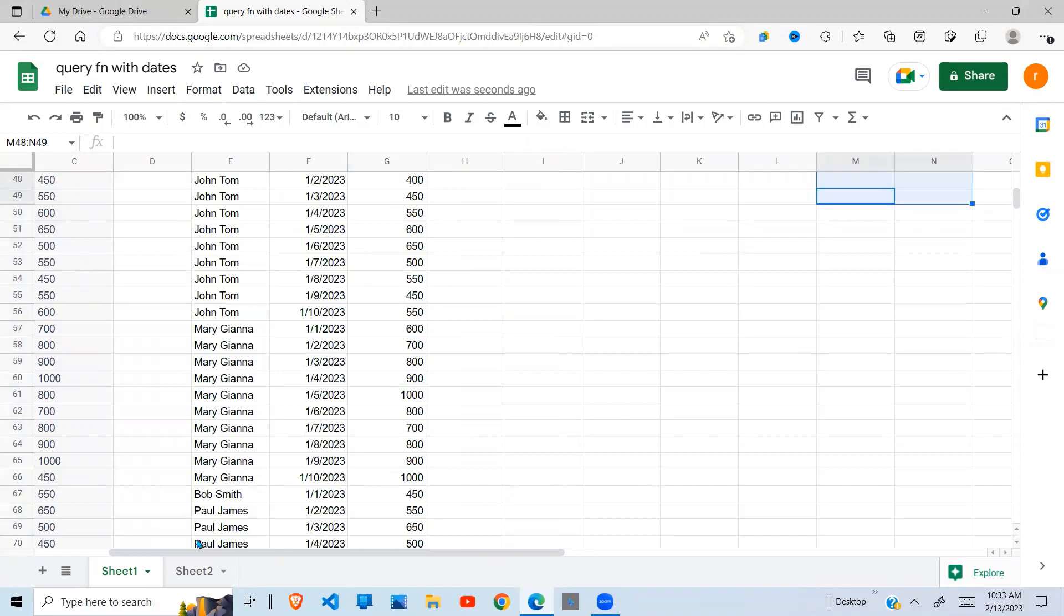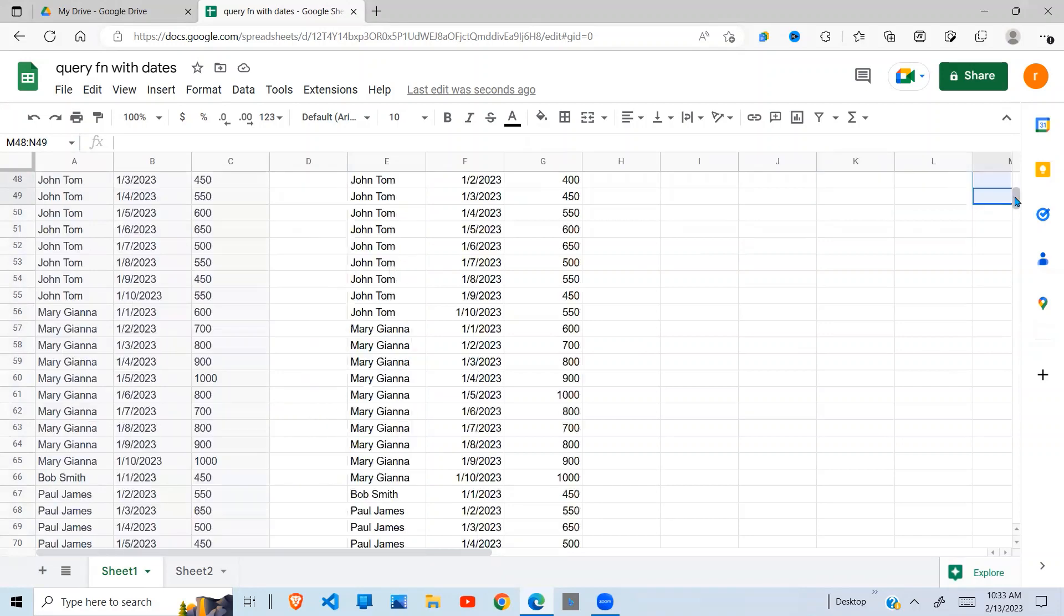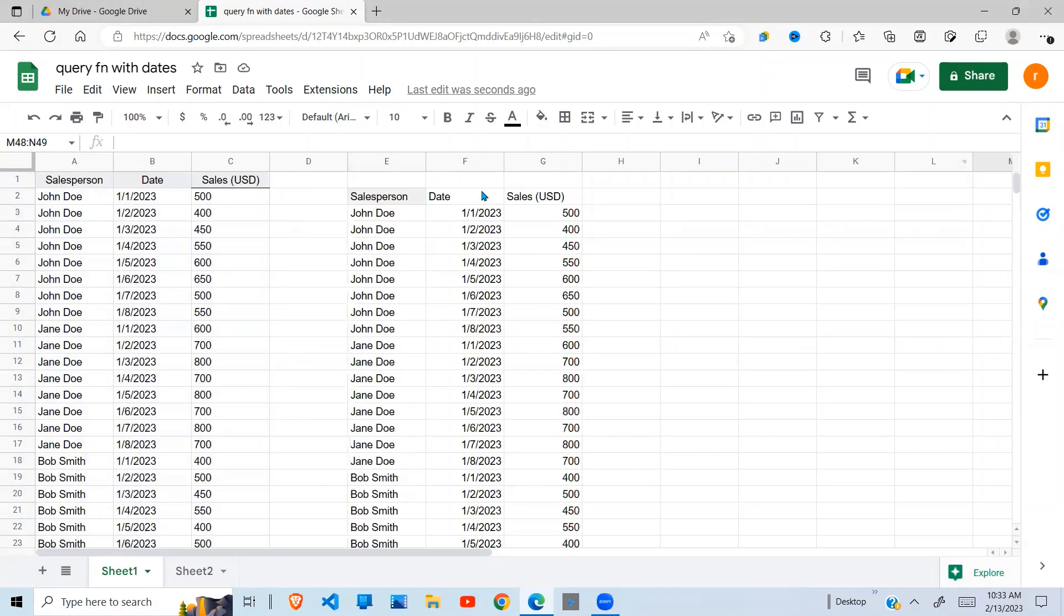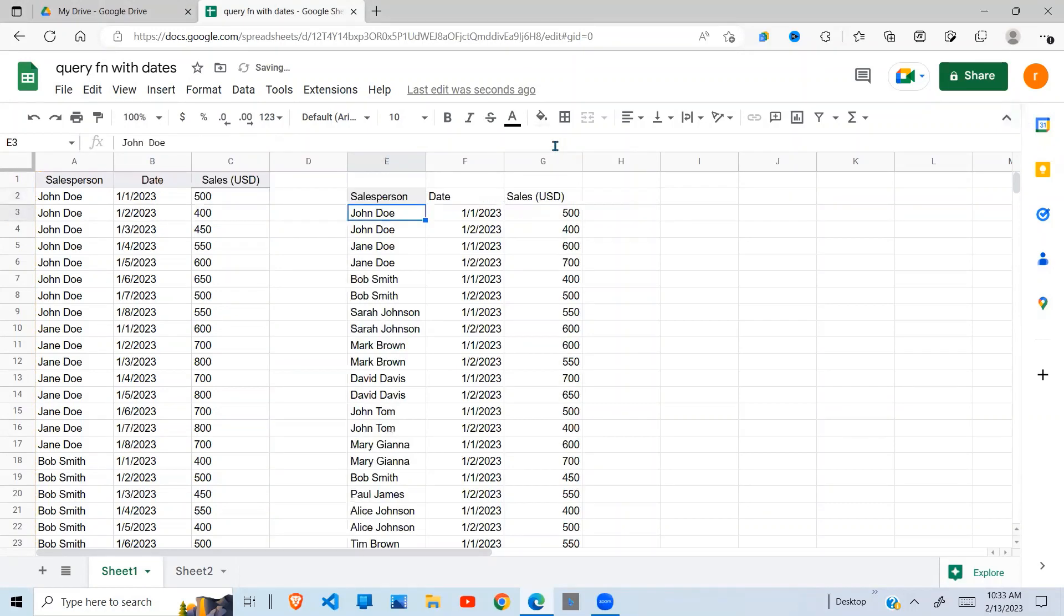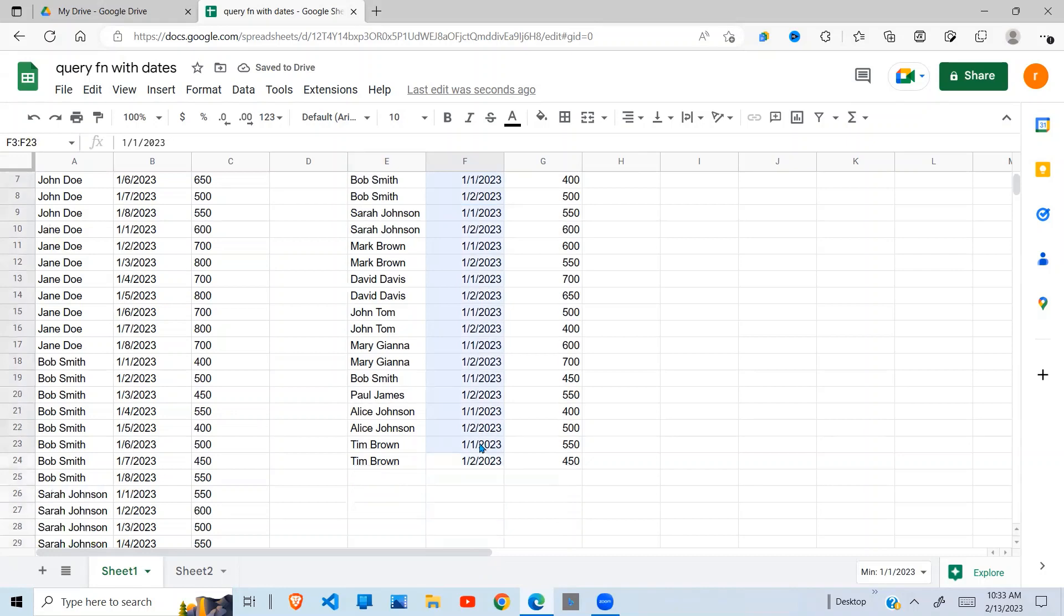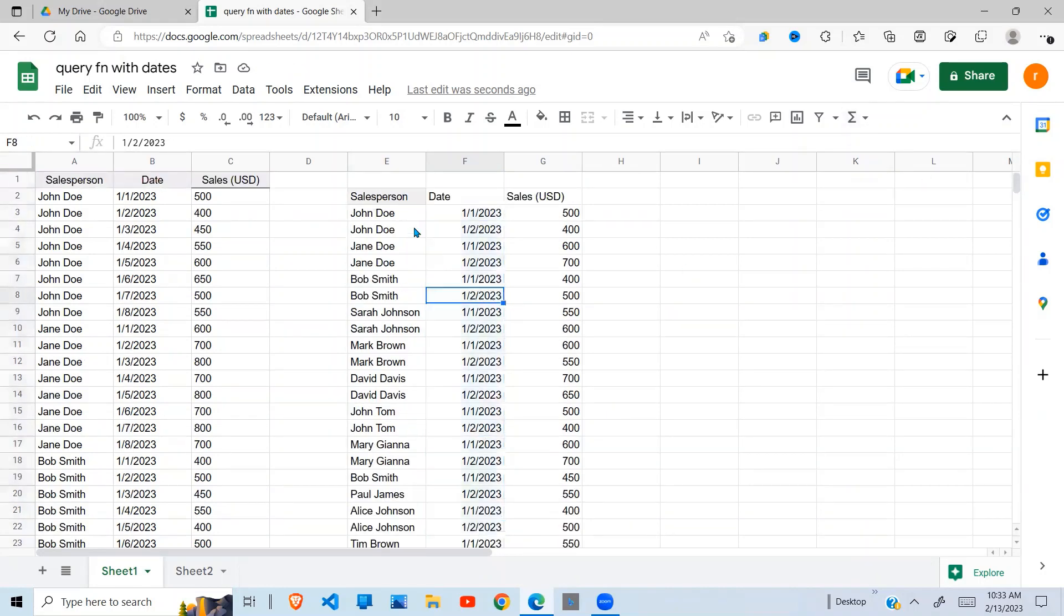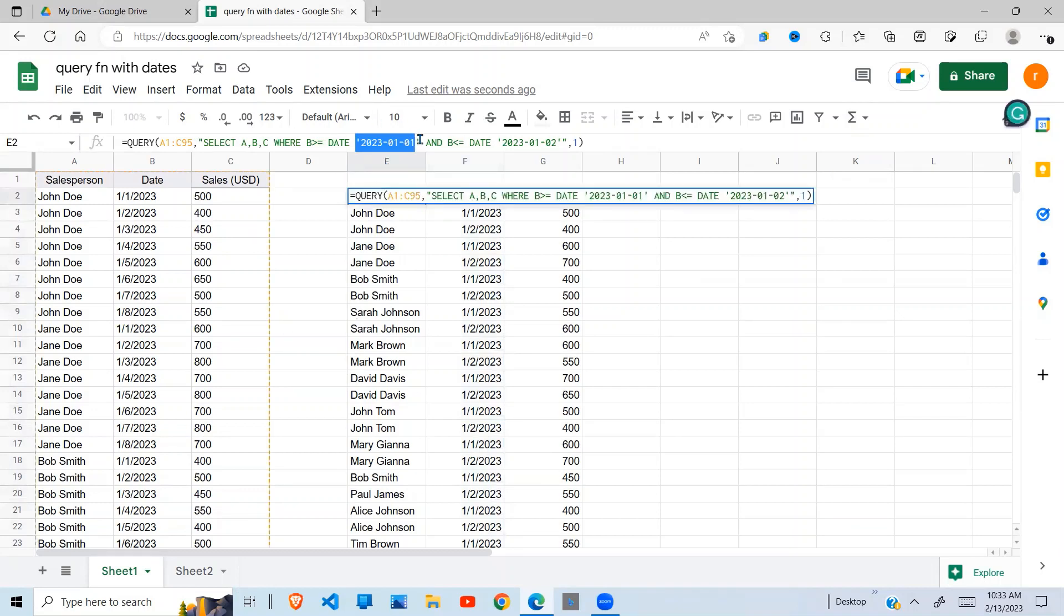all I have to do is come up here and say up to 02. Then you see that we have first and second selected in our data set. So this is how you can do your query function by hardcoding the dates like this.